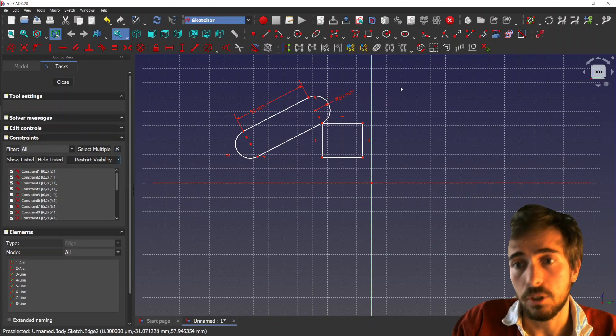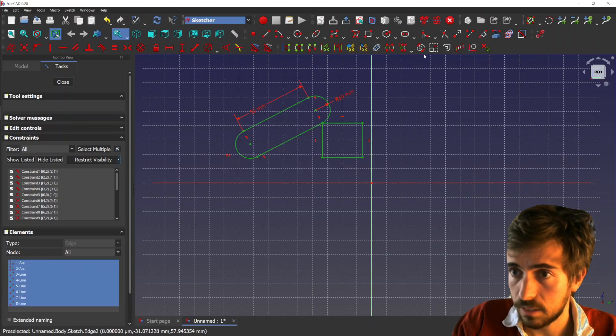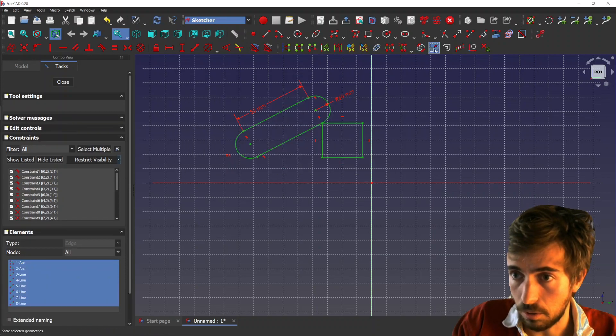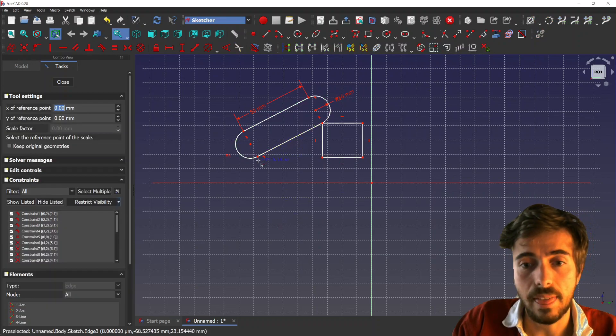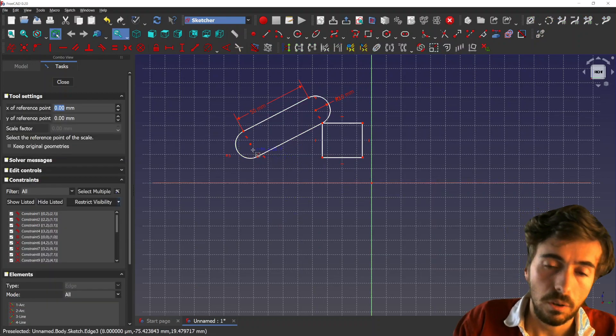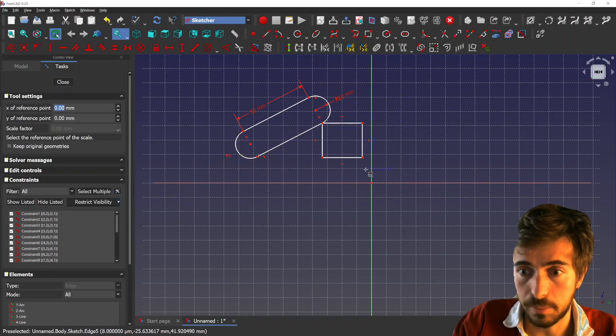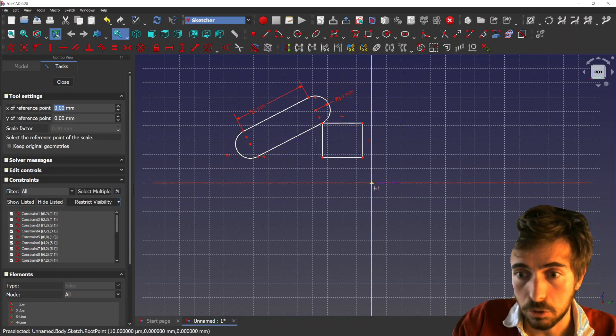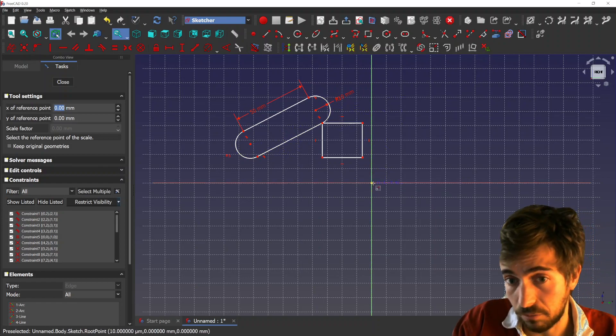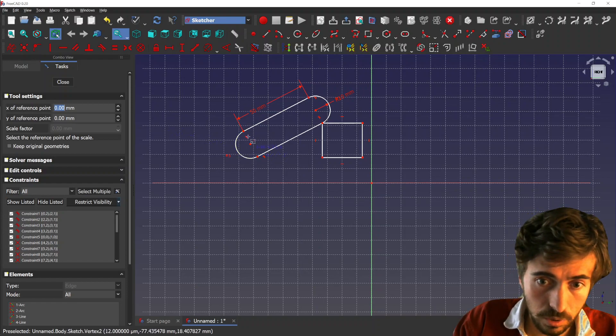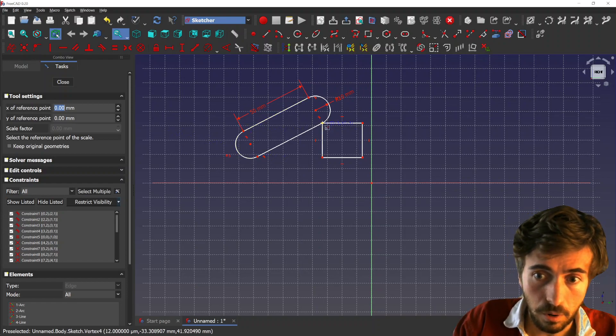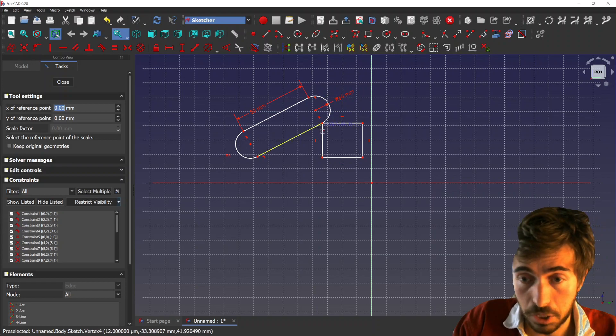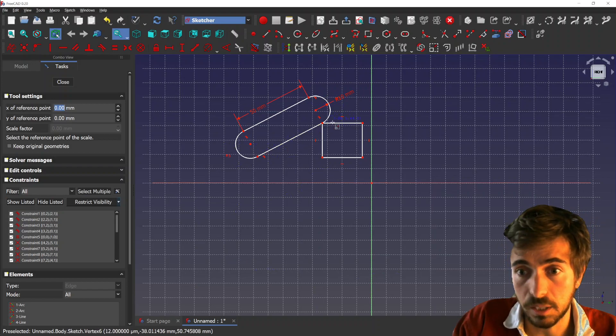Then you can select the geometries, use the scale geometry tool, and you first need to select the reference point from which the geometries will be scaled. You can use the origin if that's what you want, or any point of the geometry you want to scale.